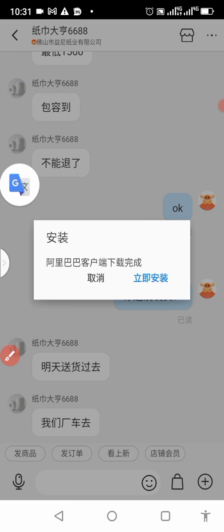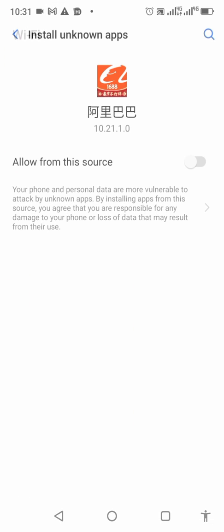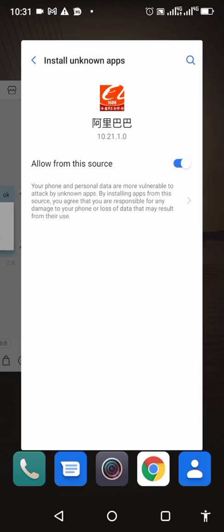When you do the install now, give it some time. You can see this next step: allow from this source. Toggle this switch. When you toggle it and it turns to blue, now go back.